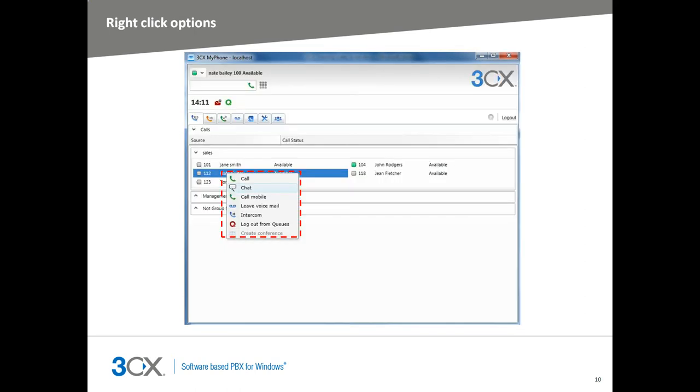From the Extensions tab, you will have the ability to interact with other users on the system. Depending on the rights you have been given by your administrator, you will have the options to call an extension, chat with an extension, call their mobile number, leave them a voicemail, intercom the extension, or log out from queues or create a conference. You can even interact with an incoming call, divert it to another extension, and send to voicemail and more. All of this depends on the rights you have been given and the type of license you purchased for a 3CX Phone system. Not all features will be available in some cases.